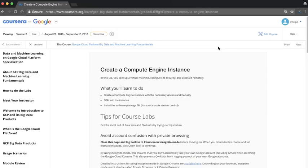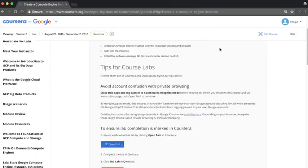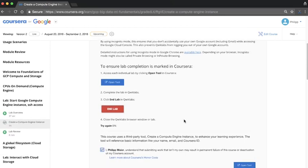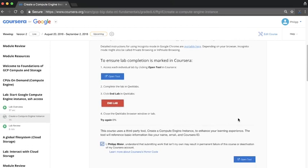Once logged into Coursera using an incognito window, return to your course and go to the Lab Activity page. If prompted, accept the honor code, and you might even have to enter your name. Then click the Open Tool button to open the lab in a new tab.